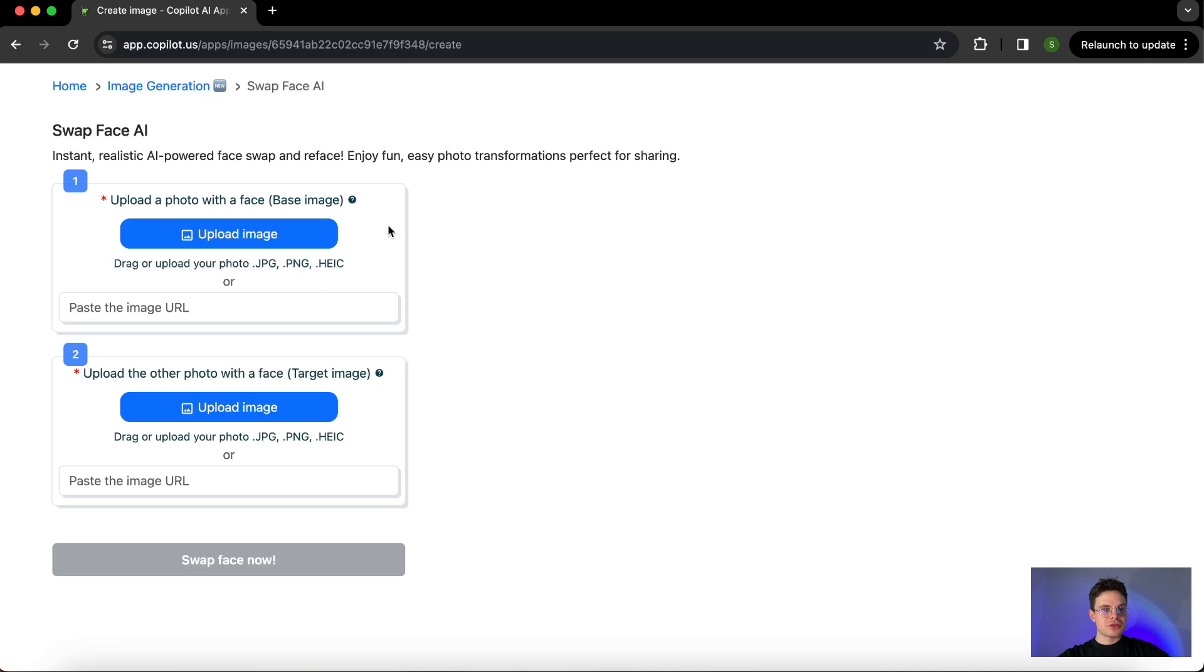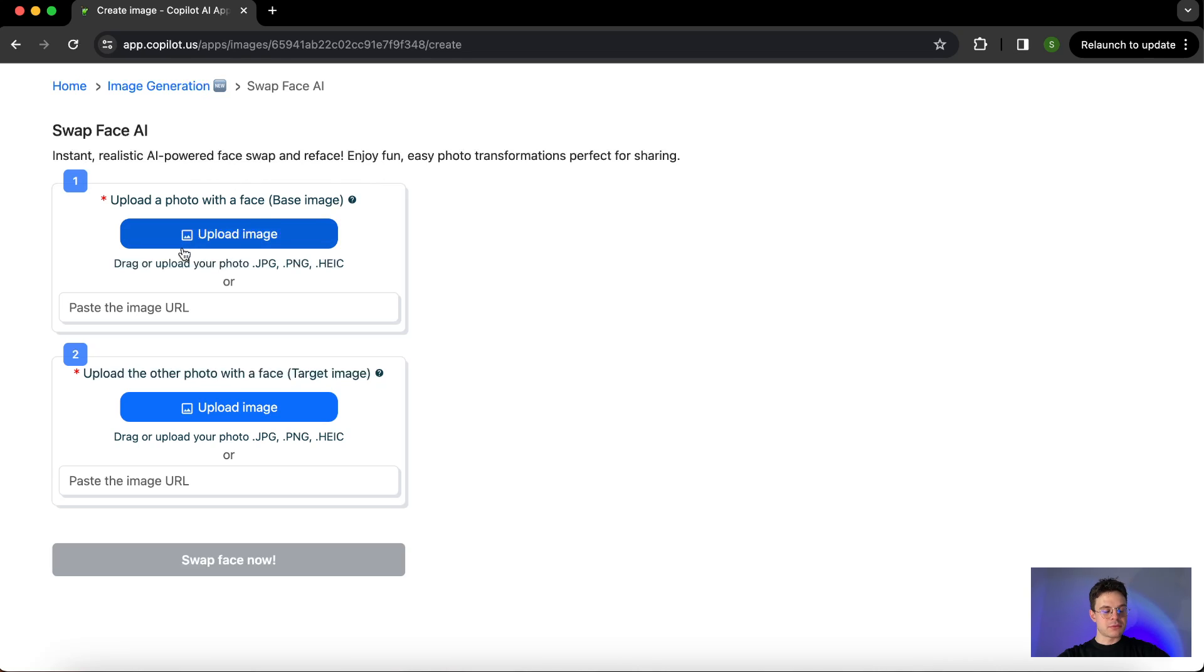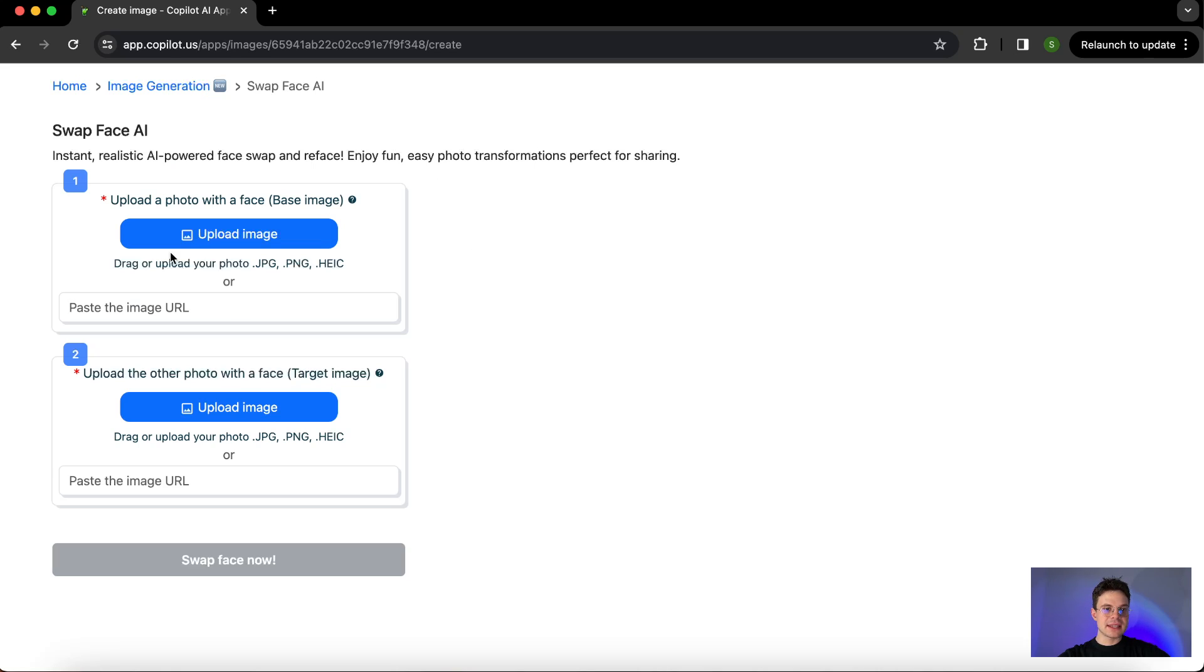The first thing that we need to acknowledge is there are two sections, so we're going to work with two images. First, we are able to upload the images either from our desktop or copy and paste the link to the image, whatever works better for you. Another thing we need to talk through is that there is a base image or source image and the target image.